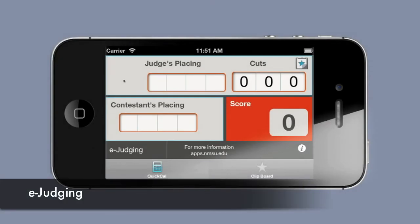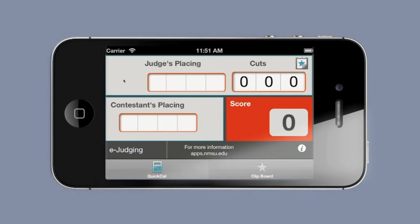This video will allow you to give us feedback on the e-judging quick calculator that has been requested from our department.